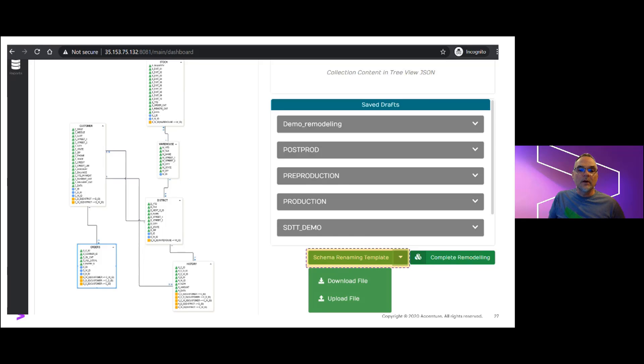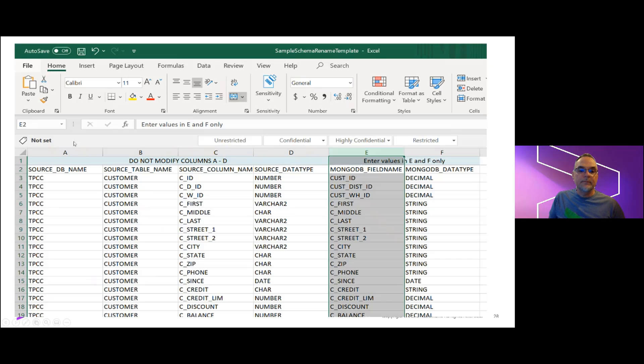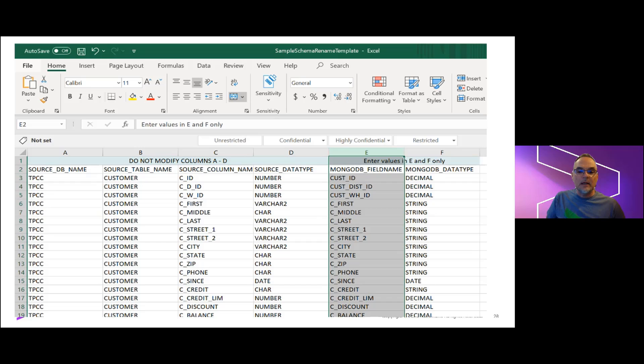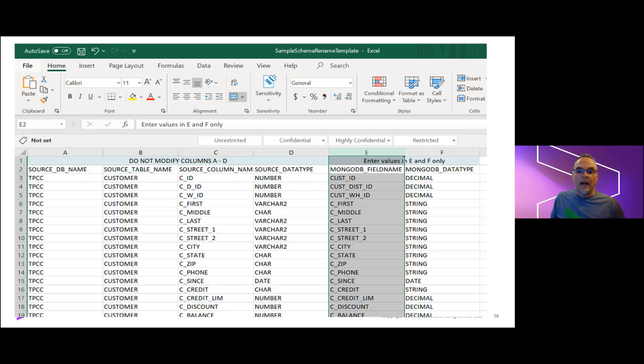We see an Excel view that the entire source metadata at the database and schema, table, and field level are exported for us. We can then use Excel to apply formulas or other manual overrides to both the field name or the data type used for that field.